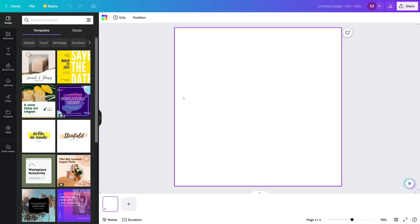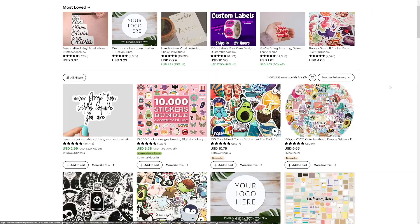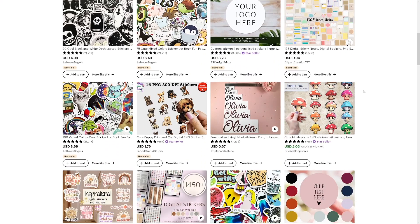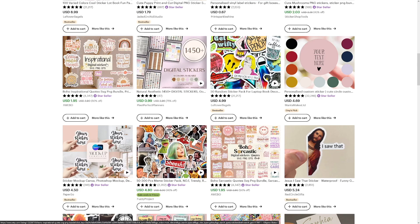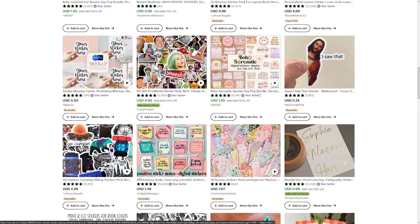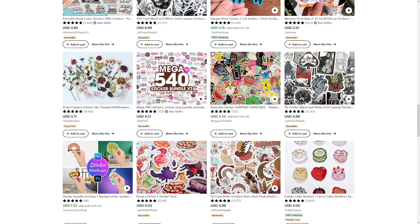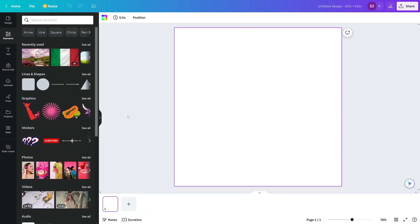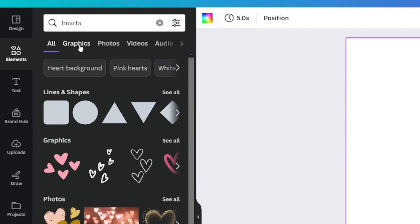Once you're in Canva, go to the Elements button and search for something that is popular. You can always do research on Etsy to see what others are doing — mushrooms and dogs are popular, as are text stickers, celebrities, zodiac signs, flowers, and animals. Let's go with hearts as an example — type it in and switch over to graphics.